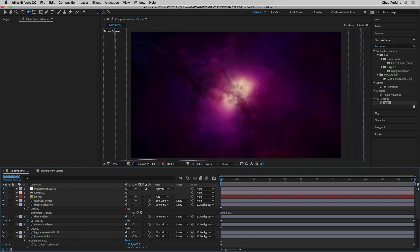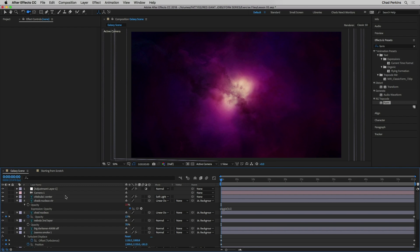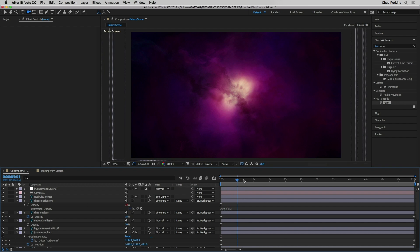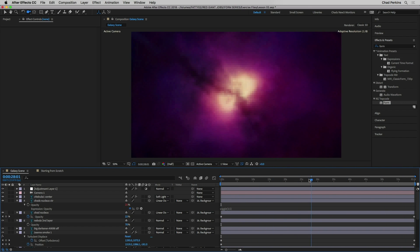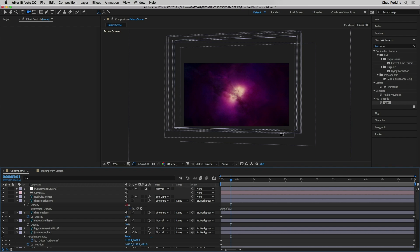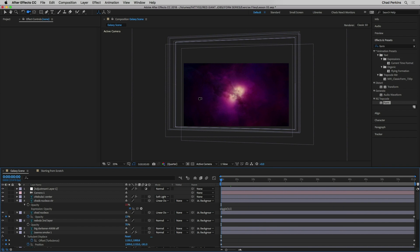Now let's actually build something. I'm going over to this galaxy scene — some beautiful art from my friend Joanna Smart, an amazing designer, painter, and illustrator. This is a 3D scene: the layers are in 3D and there's a 3D camera flying through the scene. If I scrub through, you can see the camera is pushing in. I'll zoom out a little bit so you can see the layer boundaries — as I scrub in time, the camera is actually pushing forward. Keep that in mind.